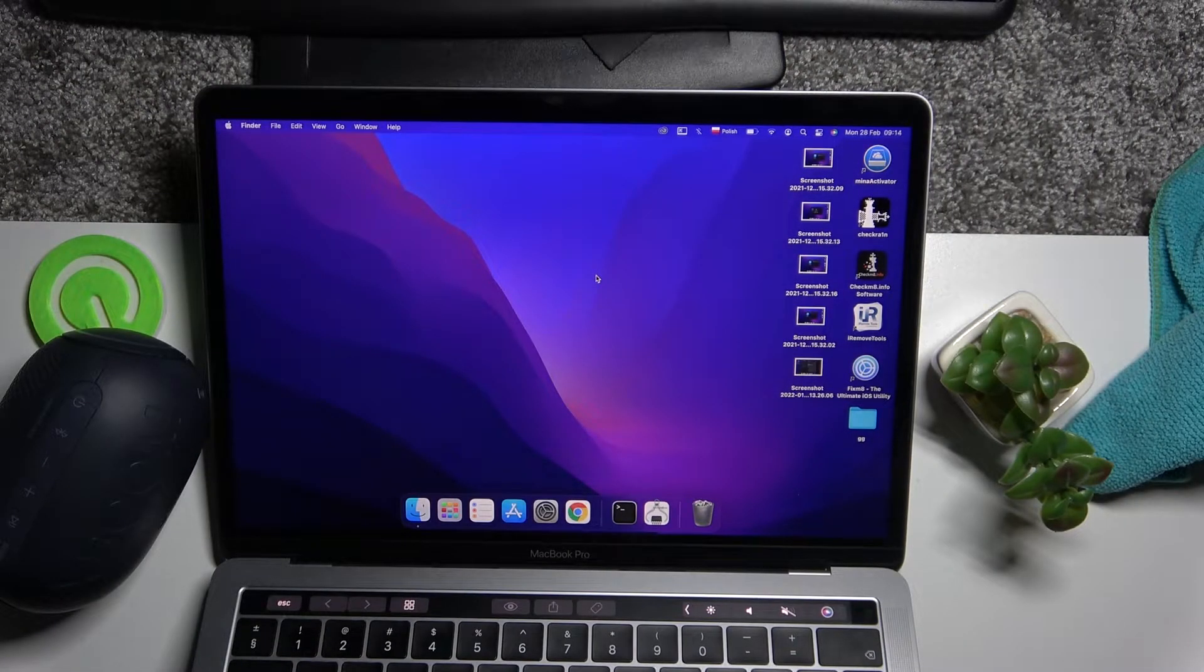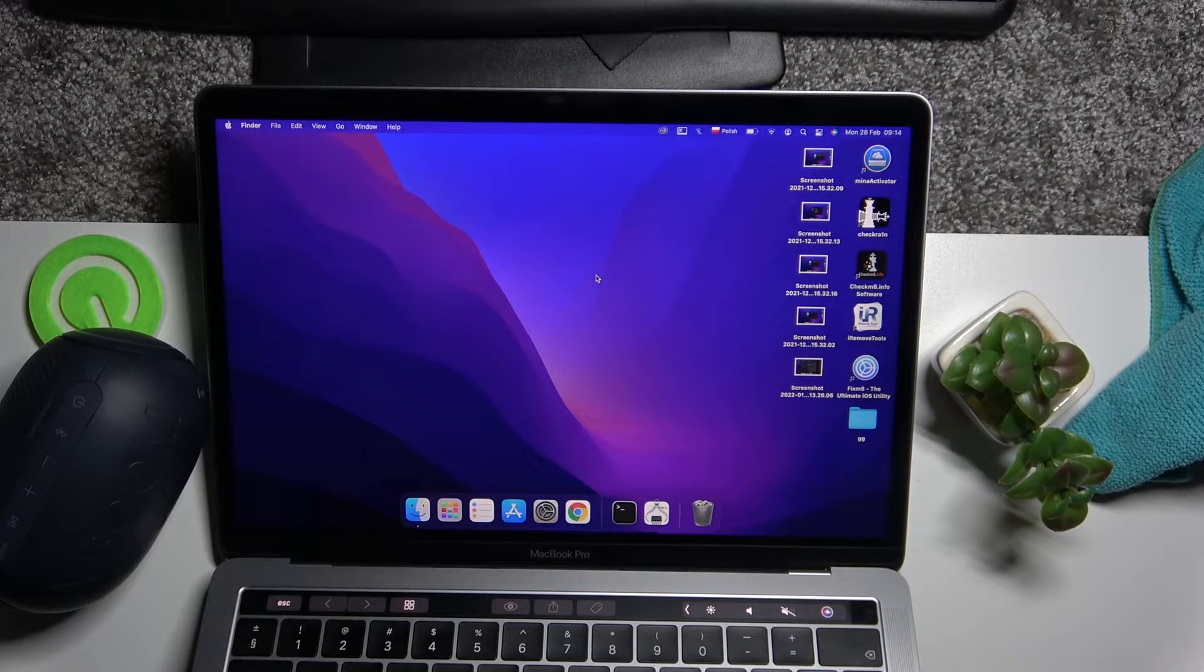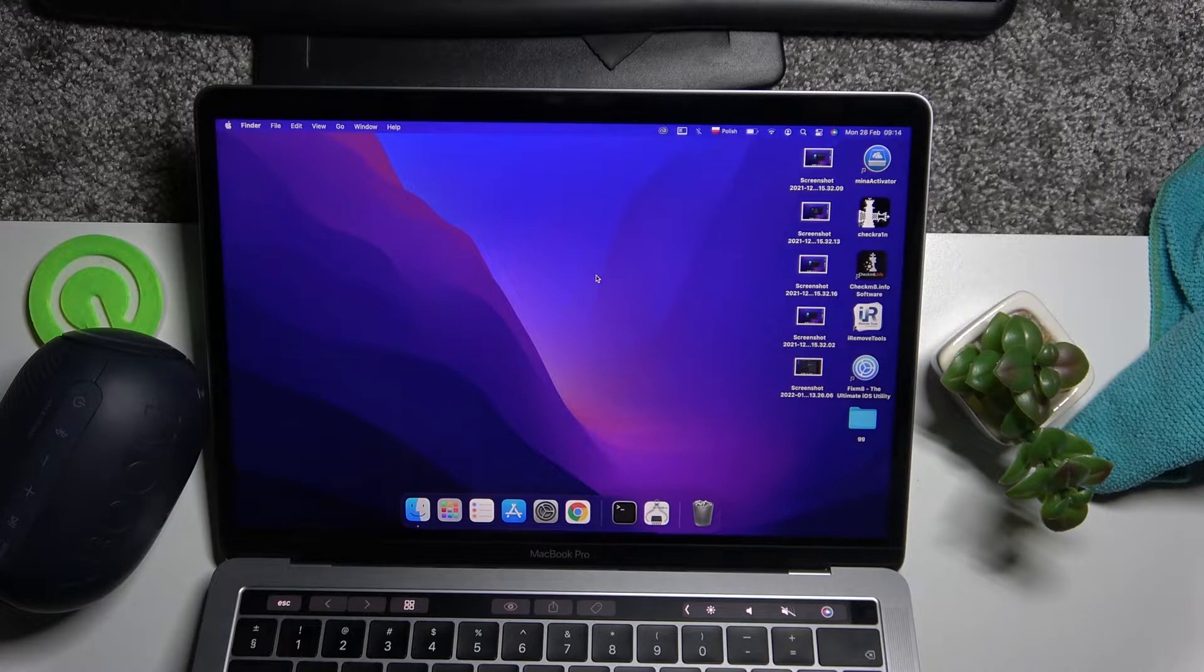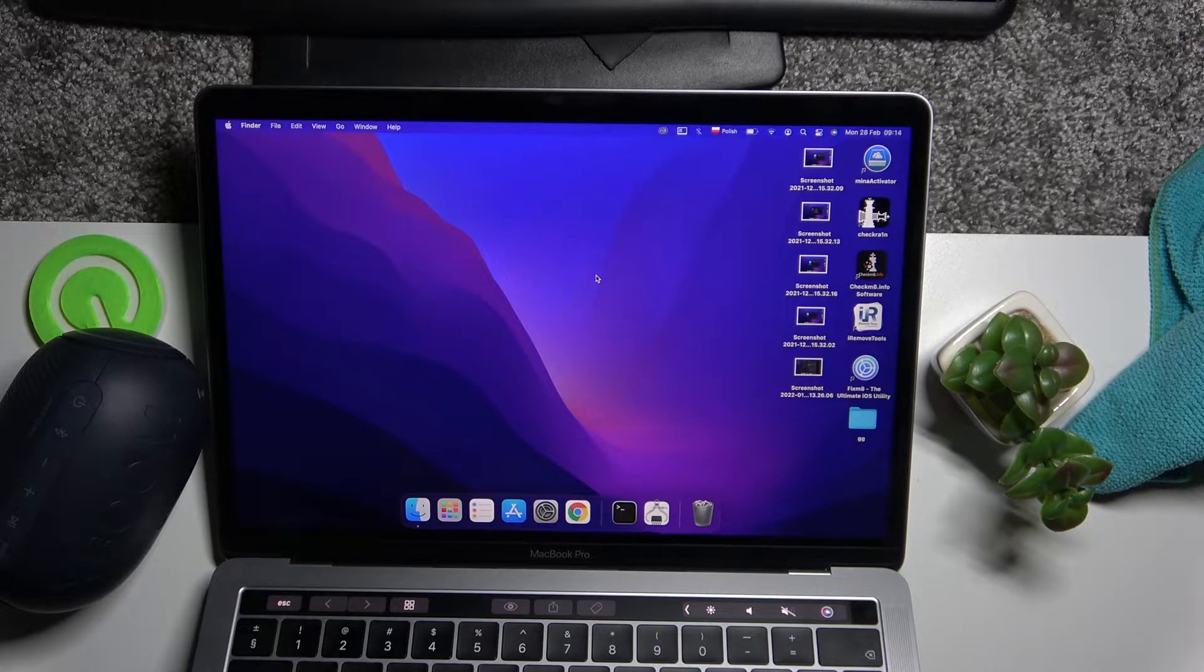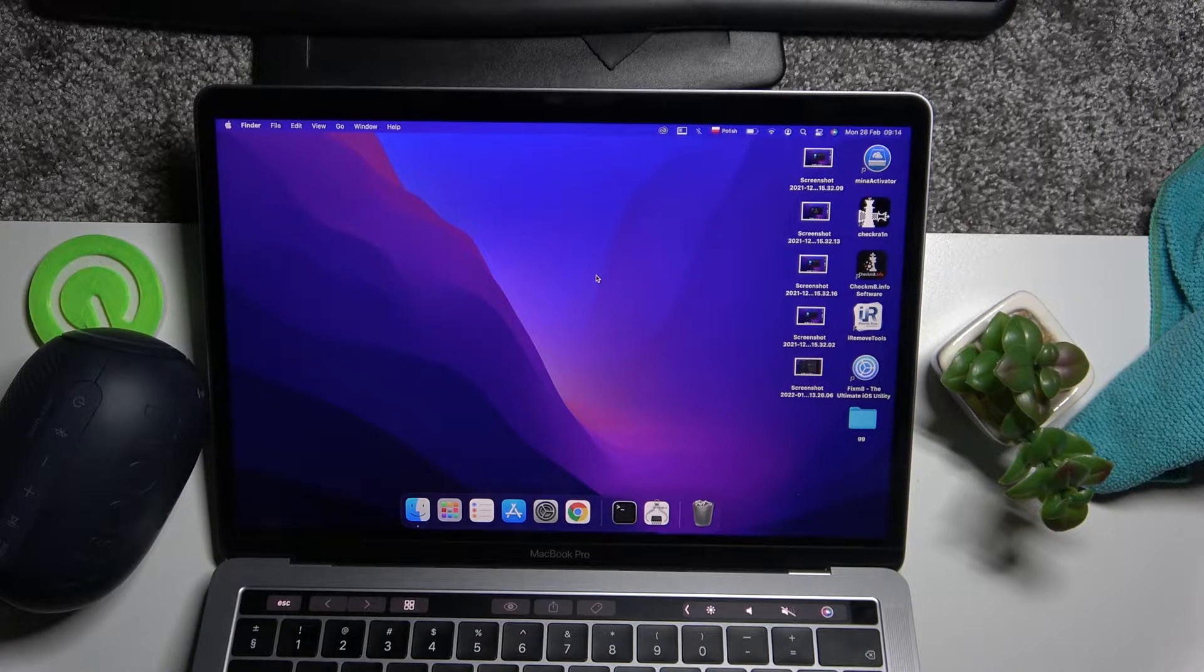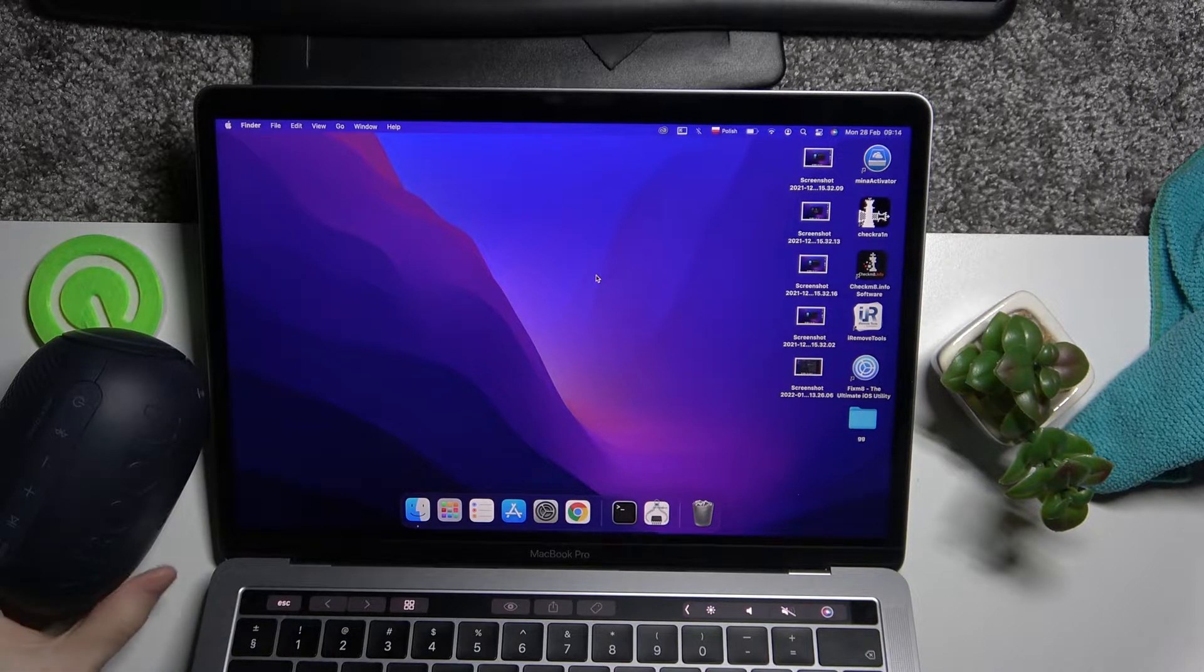Hello, in this video I'm going to show you how to connect your LG XBOOM GO PL2 to your MacBook.